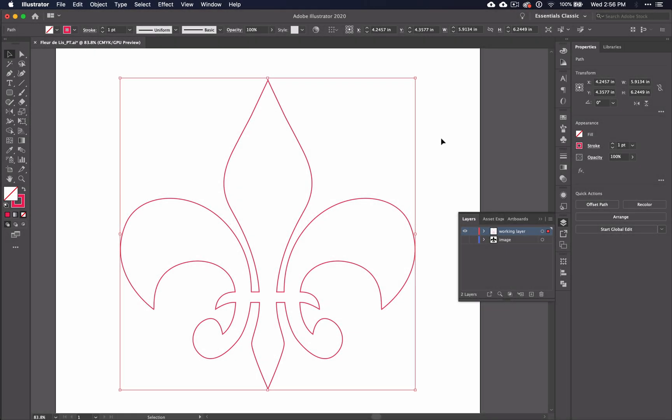This is the seventh video in a series of 10 tutorials on how to use the pen tool in Illustrator CC.